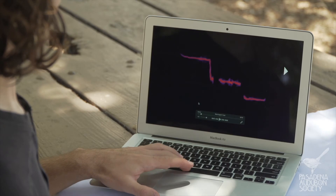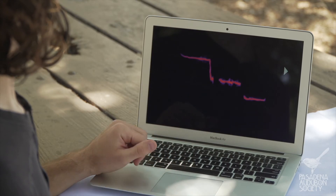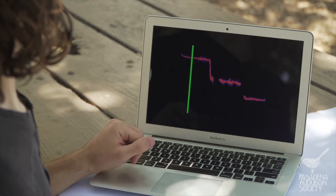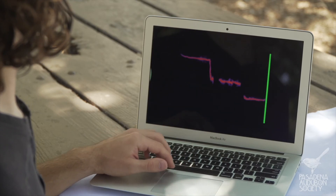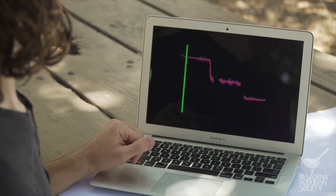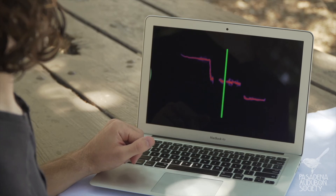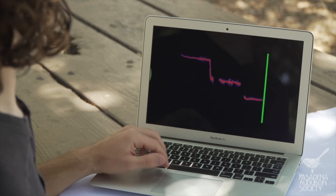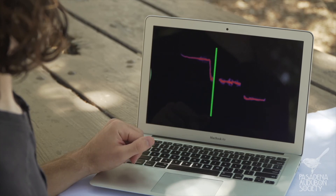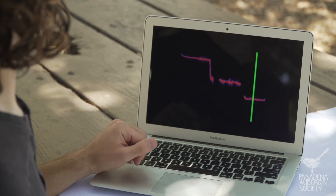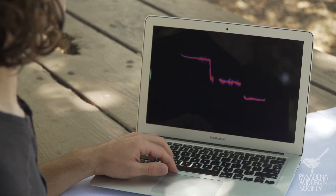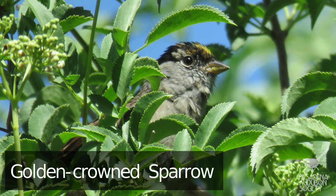Let's listen one more time and sing along with it. Twi-a-twa-da. Twi-a-twa-da. And this is the bird that we've been hearing. It's called the golden crown sparrow.